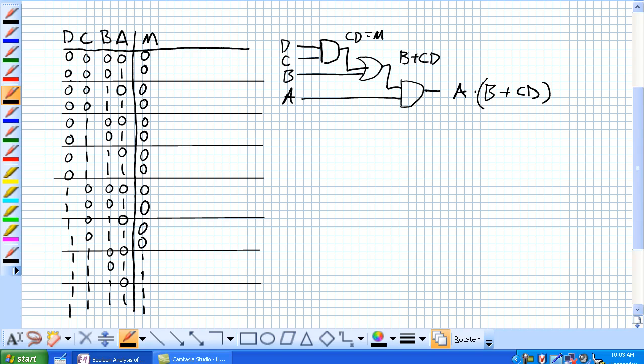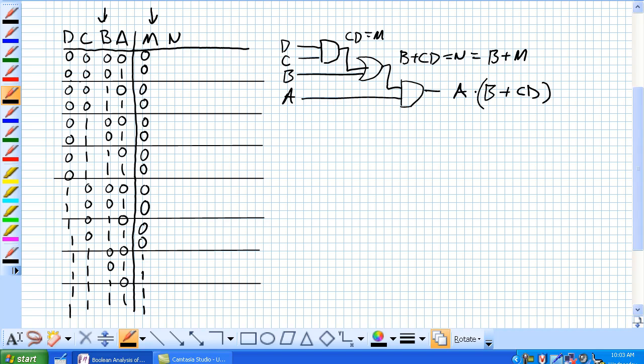Now, this output for the OR gate, remember, was B OR C AND D. We can call this output N. But if we think about that, that C AND D is output M. So B OR M. So what's happening here is now we need to take M and B, excuse me, M OR B to get our column N.